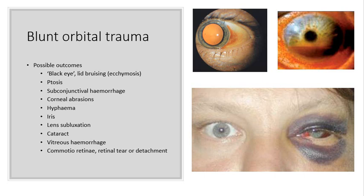If the trauma is of sufficient force, it may result in globe rupture — this is typically where the scleral wall is the thinnest, at the limbus or behind the insertion of the rectus muscles. The kinds of signs you'll see in a patient who has had blunt orbital trauma include a black eye with lid bruising — we call this ecchymosis. A ptosis, a droopy eyelid. Subconjunctival hemorrhage — the conjunctiva has bled. Corneal abrasions can be common as well, and a hyphaema, which is shown here.